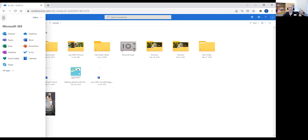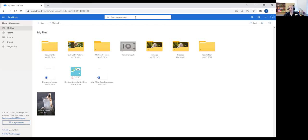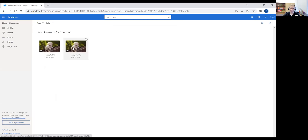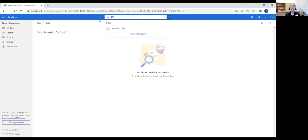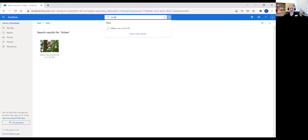Up in the middle, the search gives you the chance to search anything in your cloud for a file. For example, if I search for 'puppy,' it's going to find the two files I created last time we taught the class. I could do the same thing for 'kitten' — there we go, I have a kitten in a tree. So it's a chance to very easily search for anything you've put up there, as long as you remember what you've called it or if you've tagged it with something.